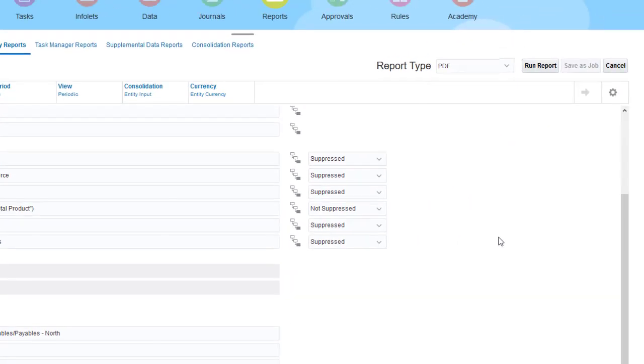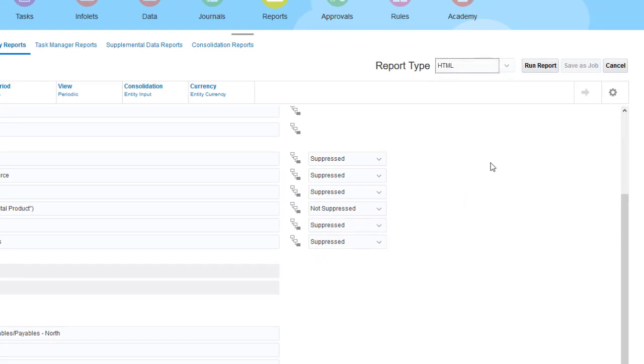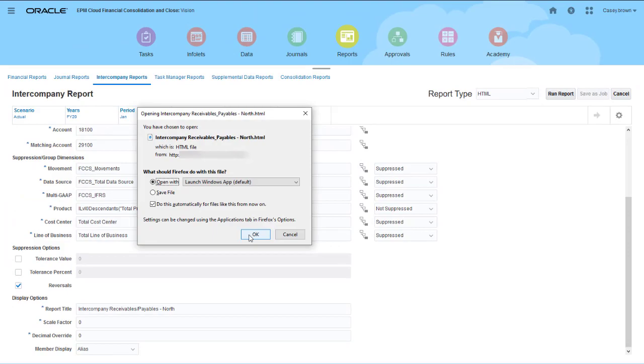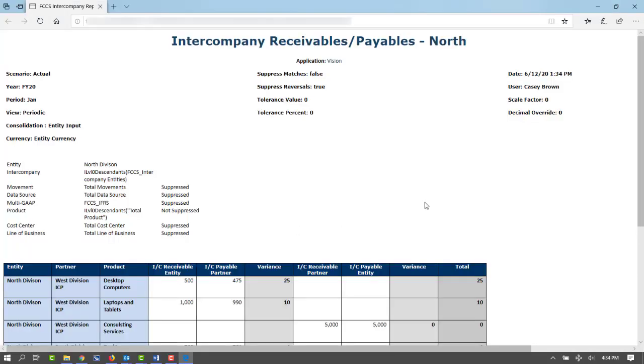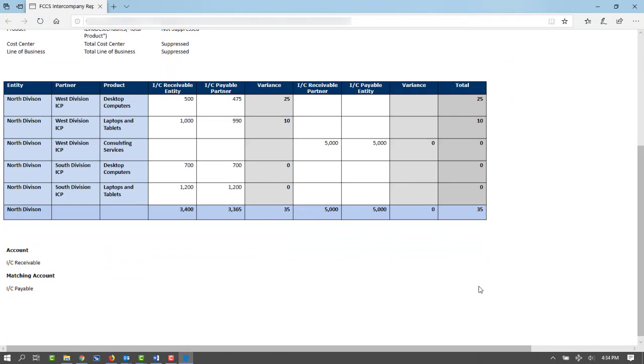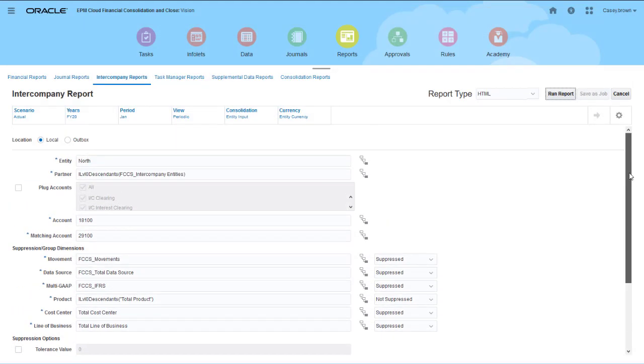To generate the report, select an output type and click Run Report. You can output the report to HTML, PDF, or a spreadsheet. To save your report settings so that you can reuse them, select Outbox for the location, and then select Save as Job.